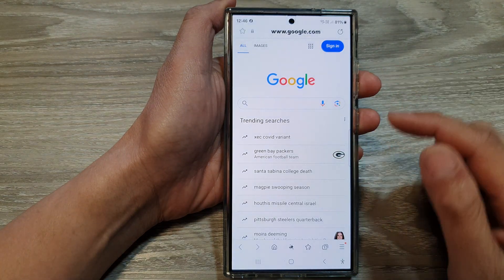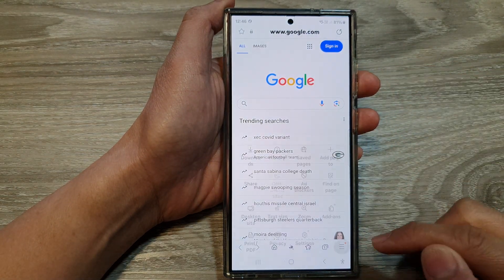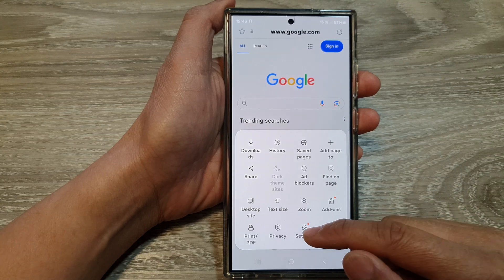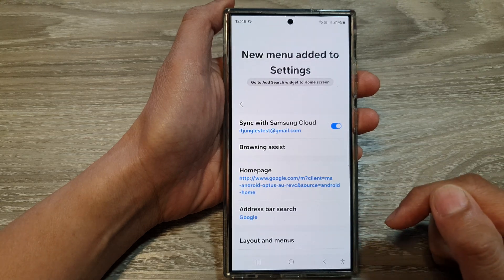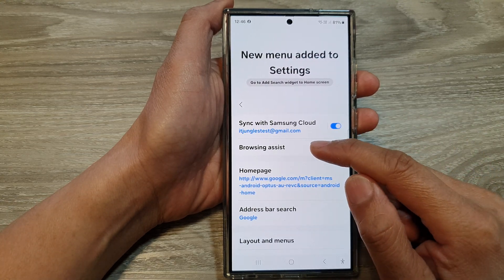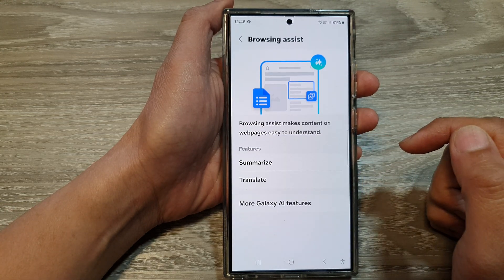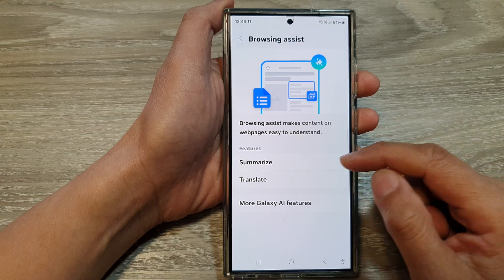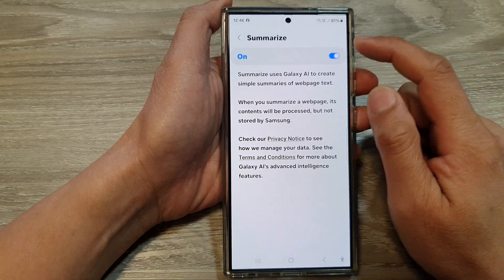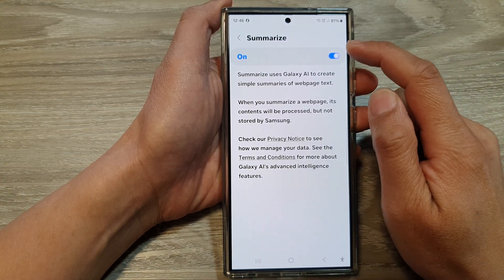Then tap on the menu key at the bottom. Next, tap on Settings. Then in Settings, tap on Browsing Assist, and in here tap on Summarize at the top.